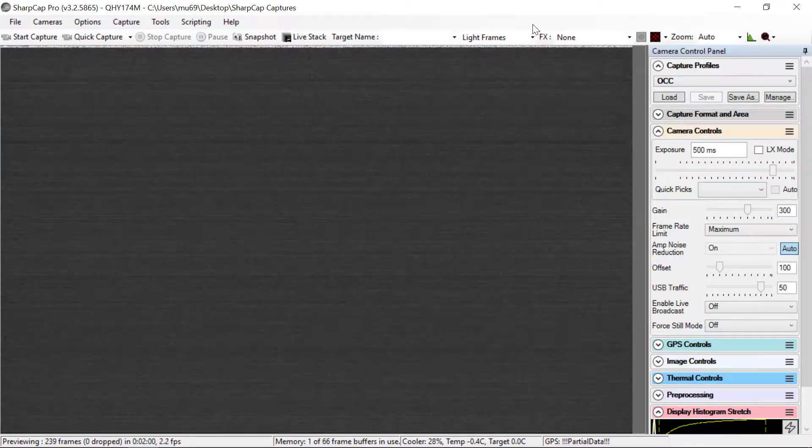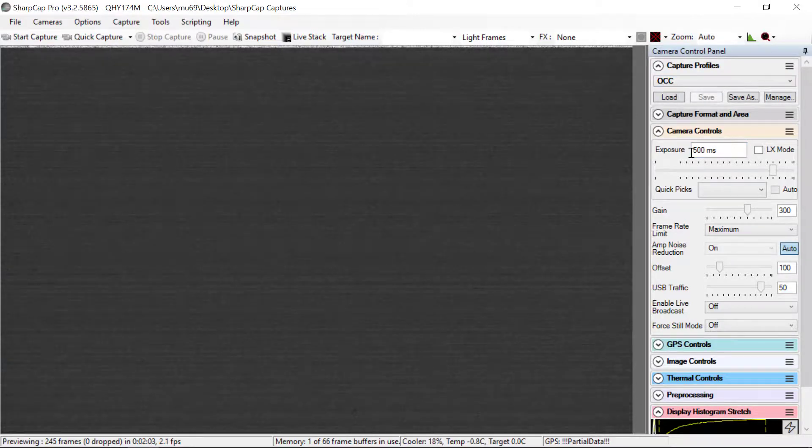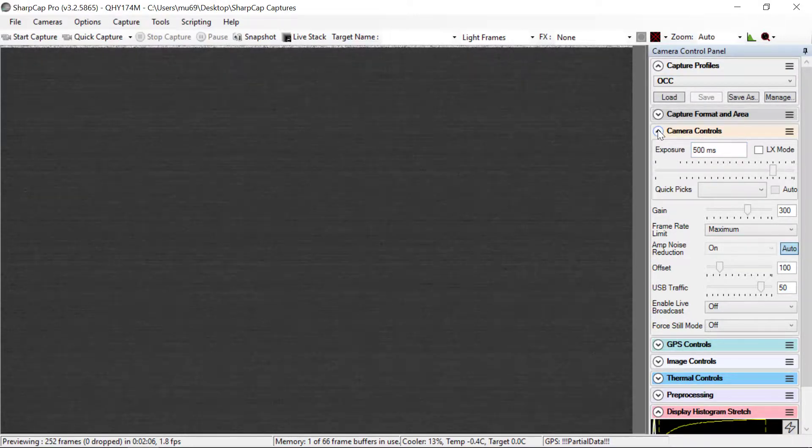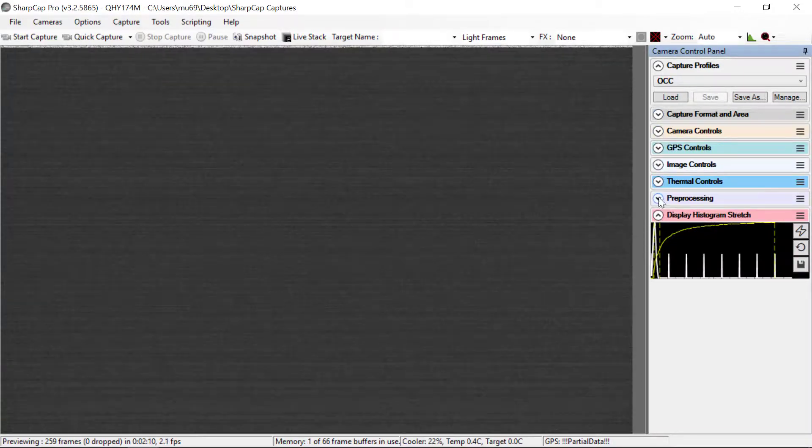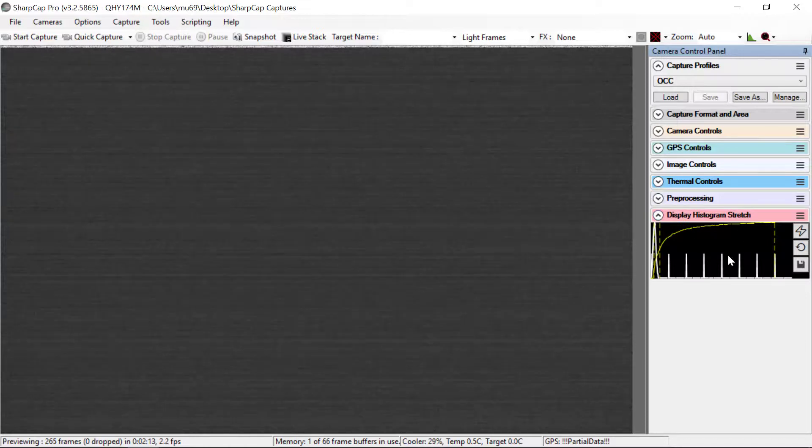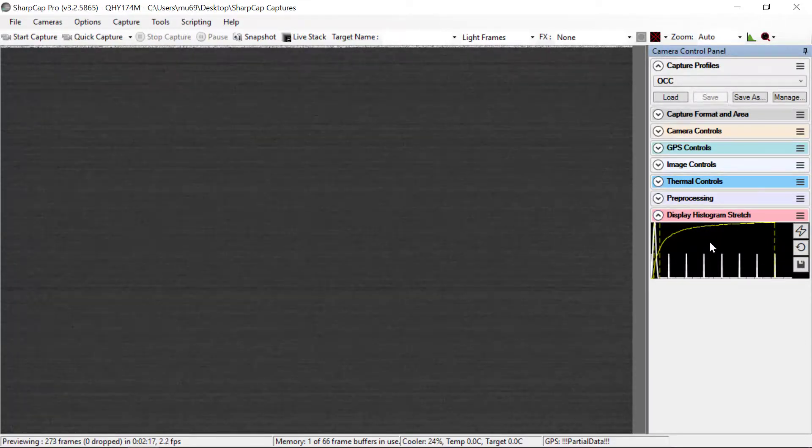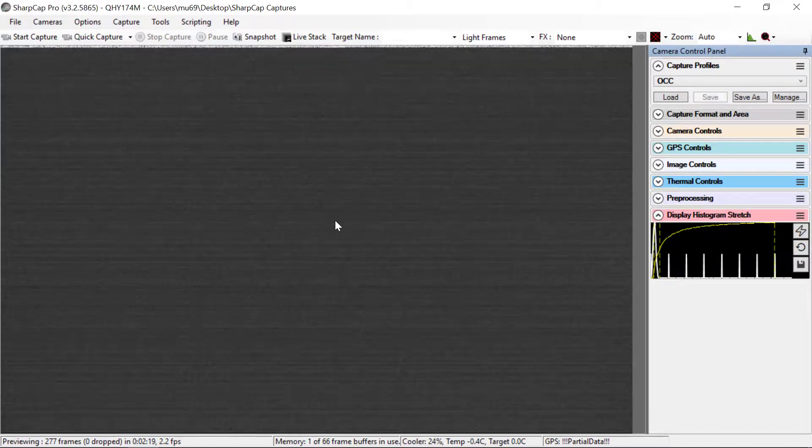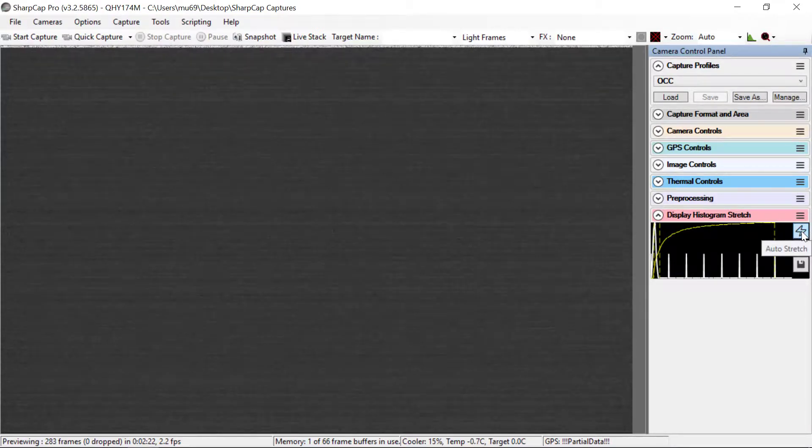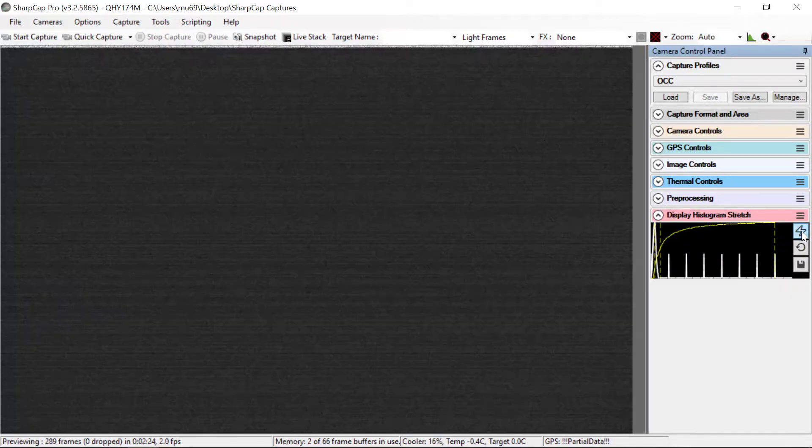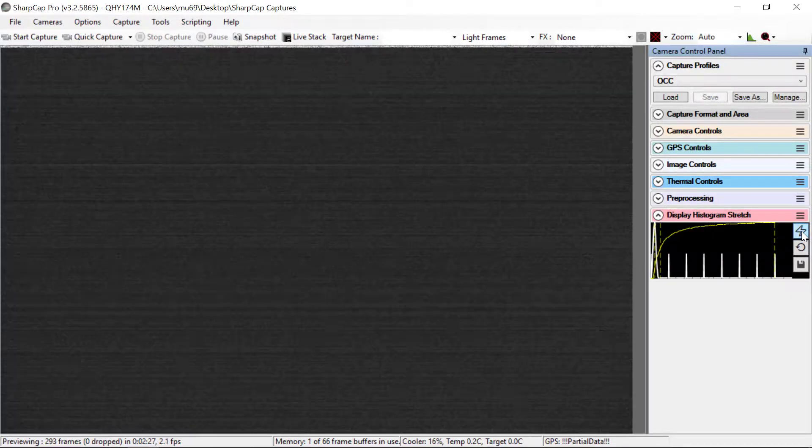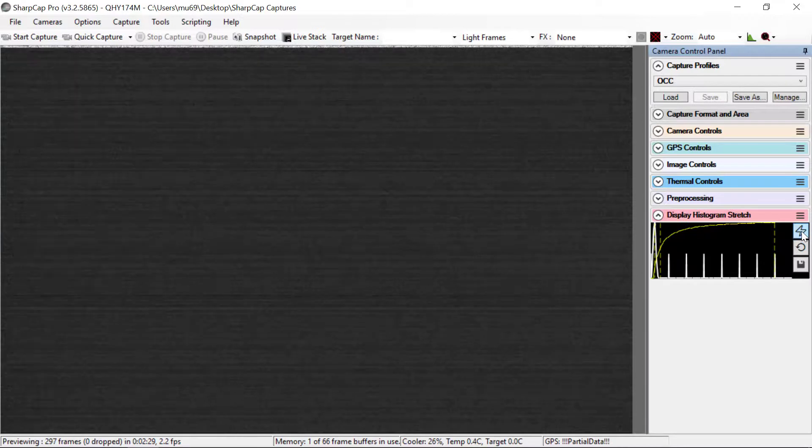So it's time to take data. You're using the AUK profile. You're going to use a 500 millisecond exposure. Once you know the parameters are set, I recommend collapsing all of these displays so that you always have the display histogram stretch. If you want to enhance the screen, all you have to do is click this little lightning bolt here. You click that, it'll change the stretch and you should be able to see all your stars.